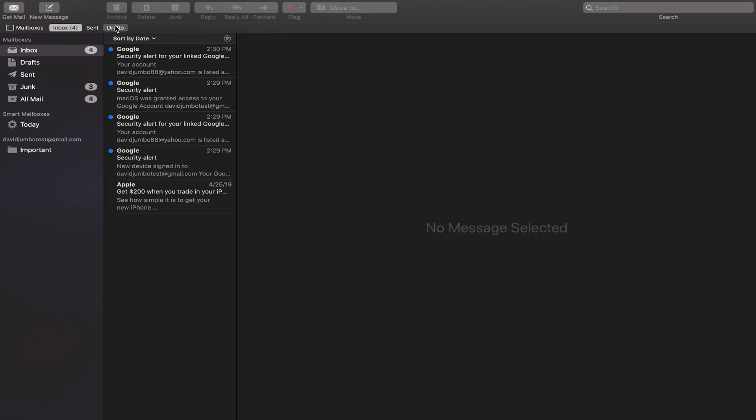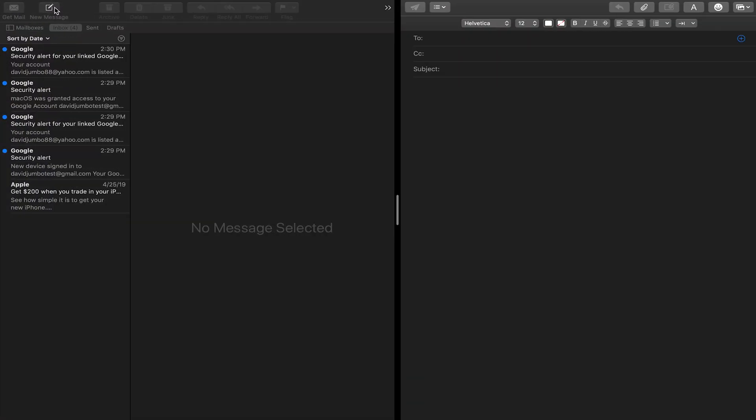So once you've got your email added, we're going to go through and just show you the basic functions and the basic controls of this program. So if you see earlier, we did the get mail, which is if you're not receiving your email, then you can click on this to do a forced retrieval. But immediately to the right is new message. If you click on that, it's going to bring up a compose message where you can type in your To, your CC if you have somebody else that you want to carbon copy. You've got your subject and then the body of the email.